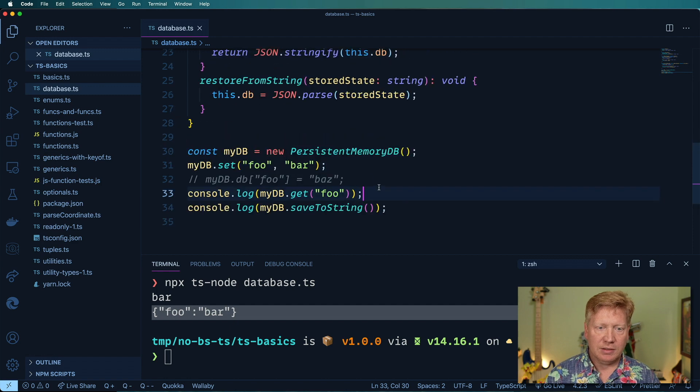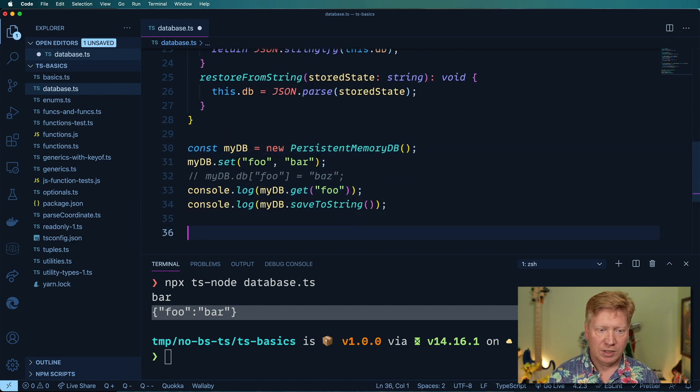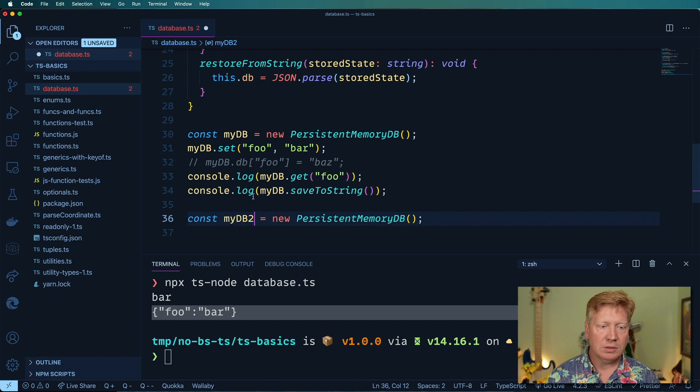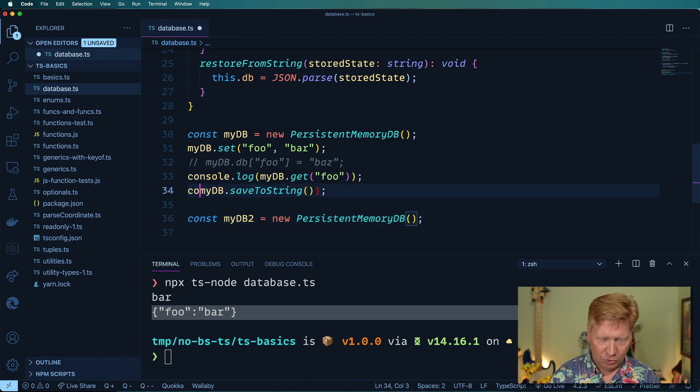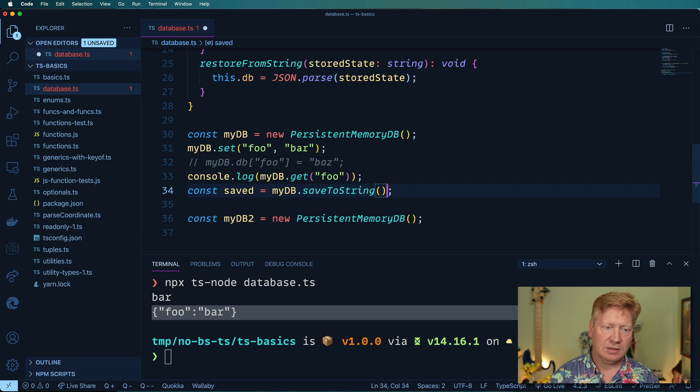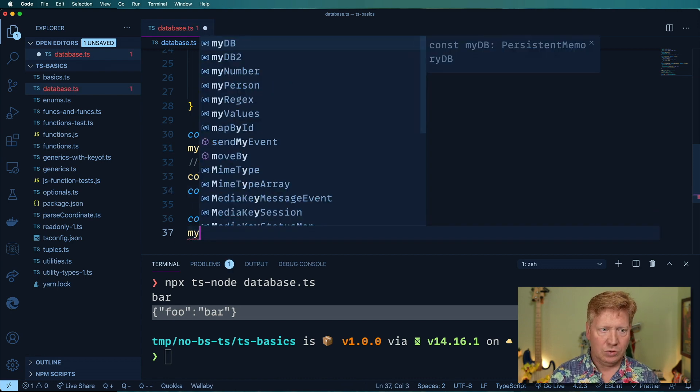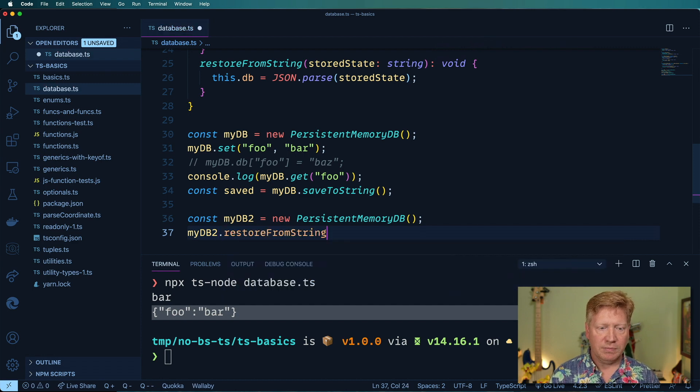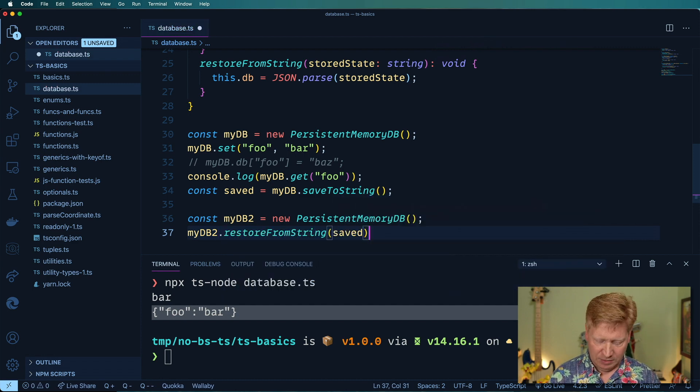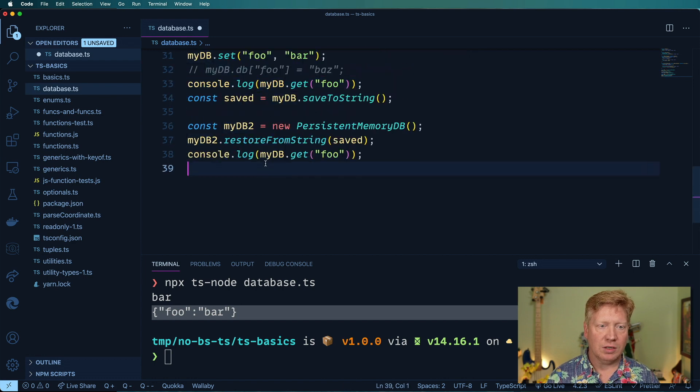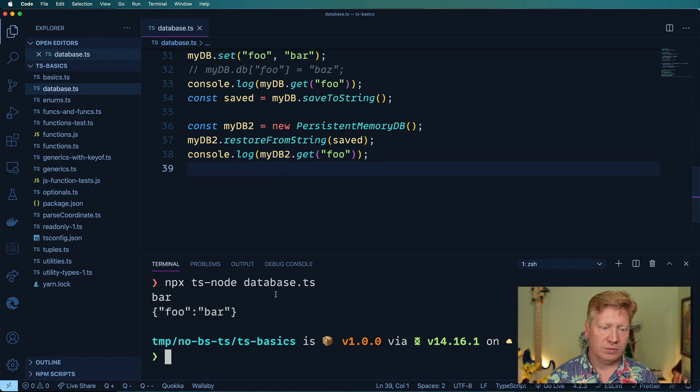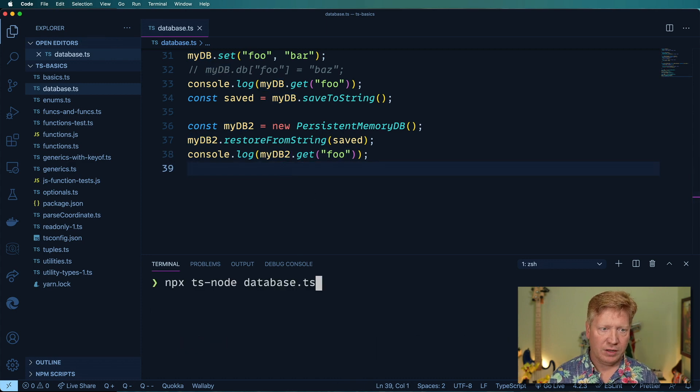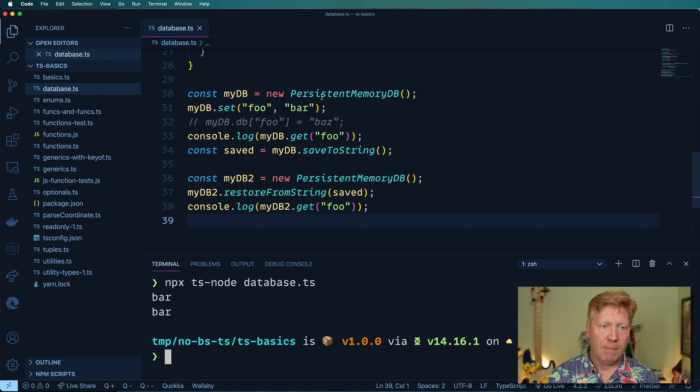Let's go and make another db and restore into it. I'm going to create myDB2 and I'm going to take the current saved state right there and I'm going to do in myDB2 a restoreFromString with that saved JSON payload, and then console log from myDB2 the get of foo. Let's give it another try. It should get just bar twice and there we go, bar bar bar.